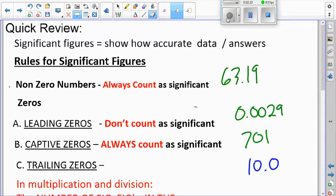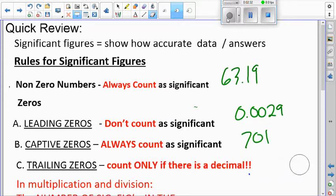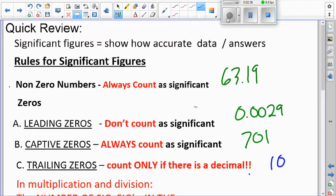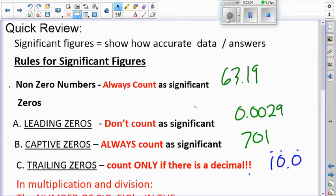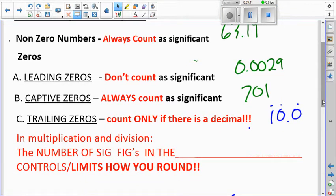Trailing zeros are significant only if there's a decimal. If there's no decimal — like just '10' — we're forced to assume the person didn't actually measure that zero; they're saying it's about 10. But if you write 10.0, you're saying 'I know it's a one, I know it's a zero, and I'm pretty sure this last zero is a zero — it might be 10.1 but I'm pretty sure it's 10.0.' That decimal is your way of saying 'I actually measured this.'